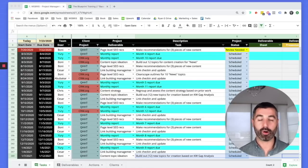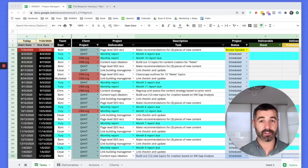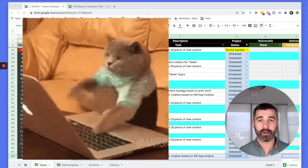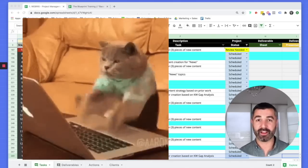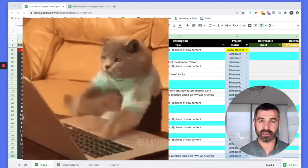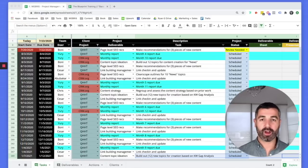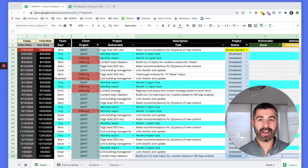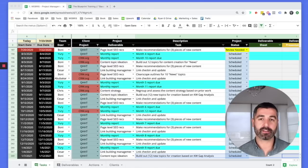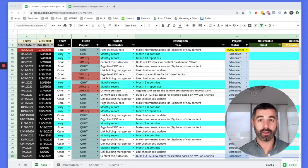Those platforms are great for task management, but not project management — and specifically the needs of an SEO agency: content marketing, link building, working with people in different time zones, freelancers, contractors, in-house employees, clients. With those other platforms, we had to change our internal processes to adhere to the software because you can't customize them. Whereas with Google Sheets, it's completely open source.